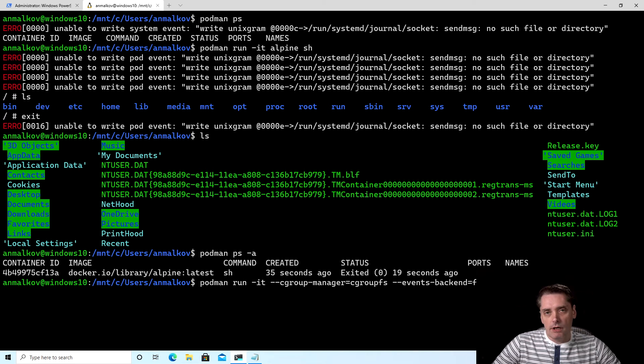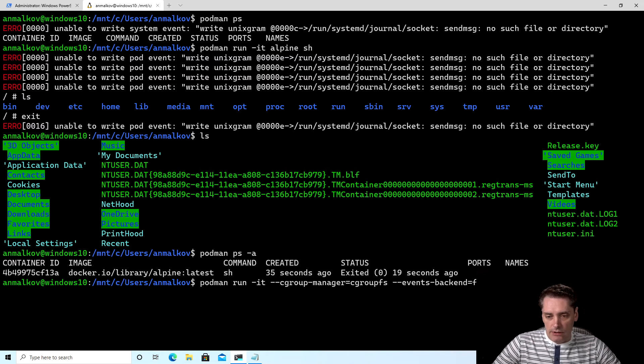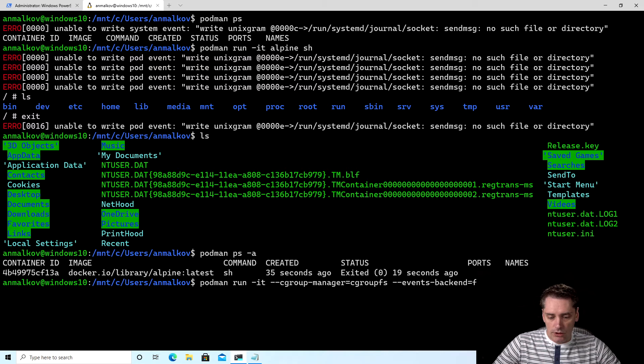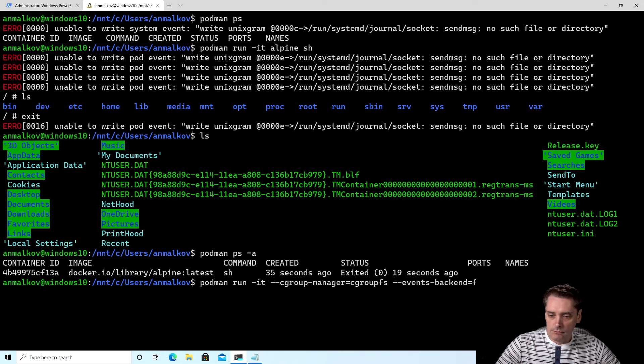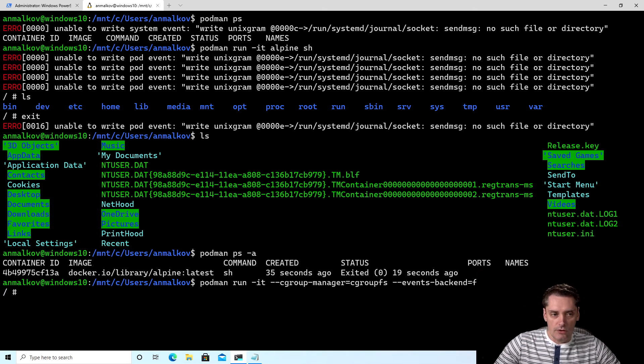Events backend by default uses journald, which we don't have on WSL. So that's why we are saying that we want to use a file. And in this case, all the events will be stored under a sub-directory of the tmpdir folder. And if I execute it right now, I click enter. As you can see, I have no these errors anymore.